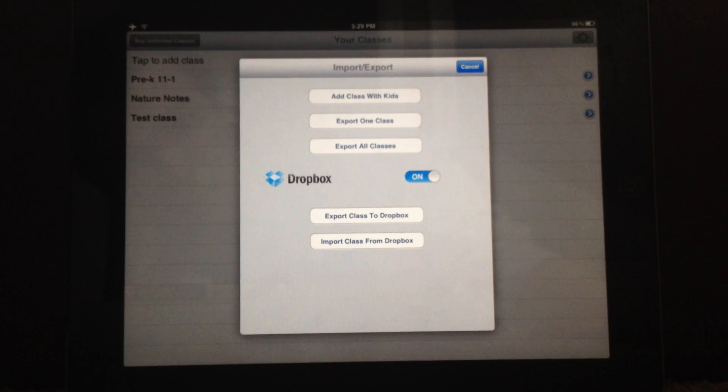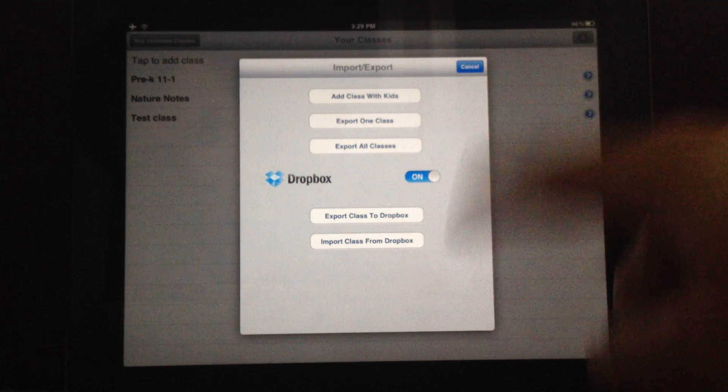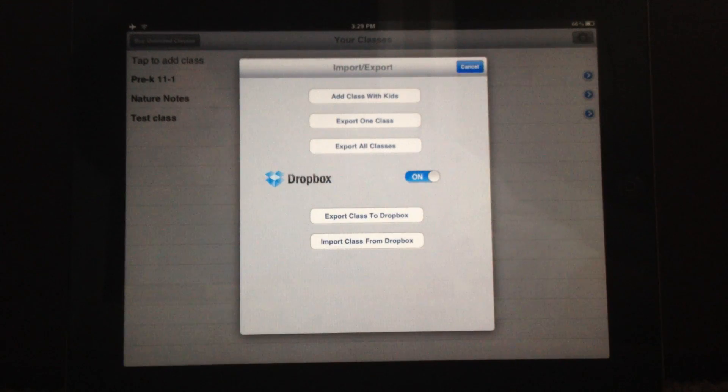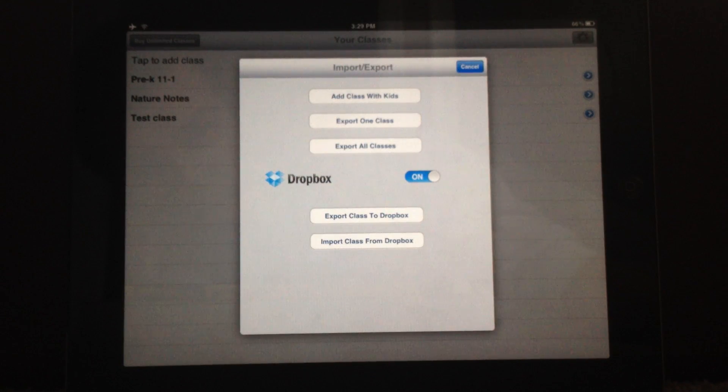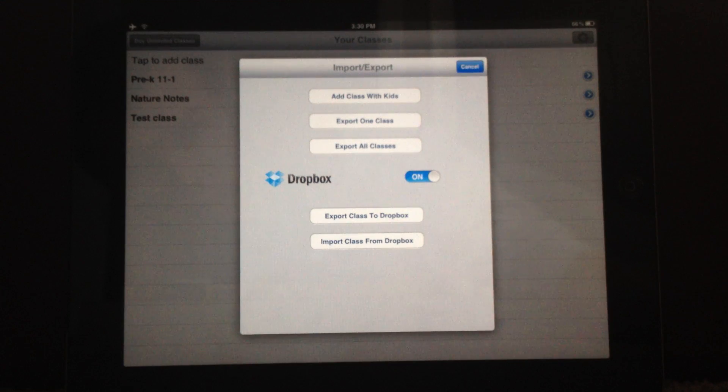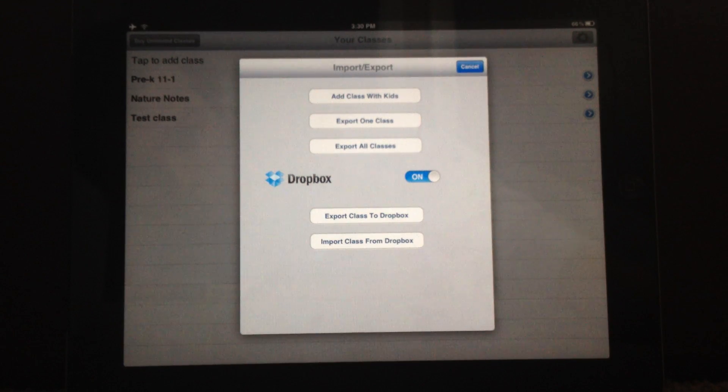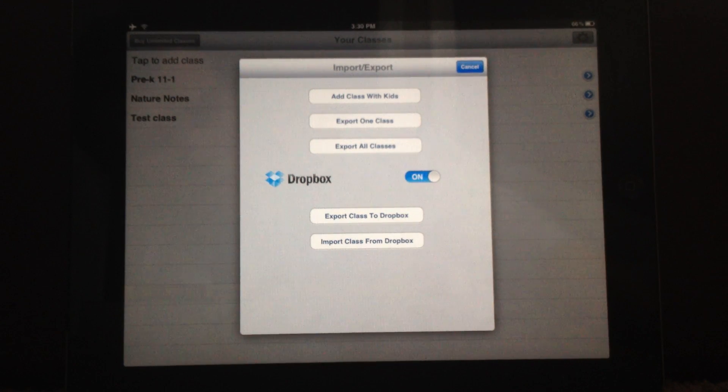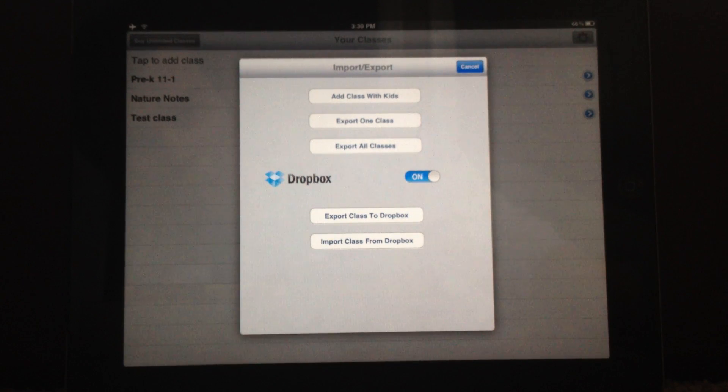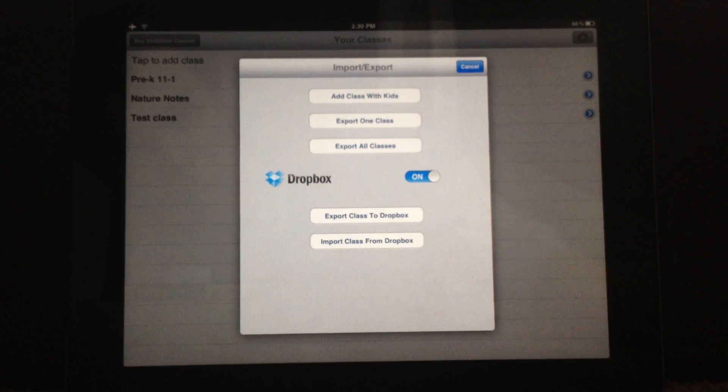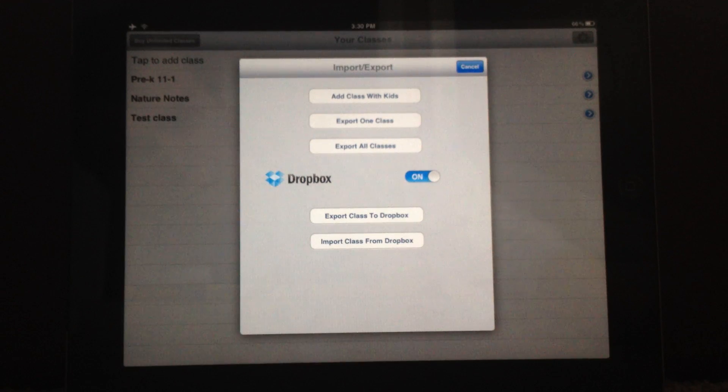Just hit that switch and you will be prompted to log in to Dropbox with your username and password. So enter those two things and you'll see these two menu options: Export Class to Dropbox, Import Class to Dropbox. They'll appear.